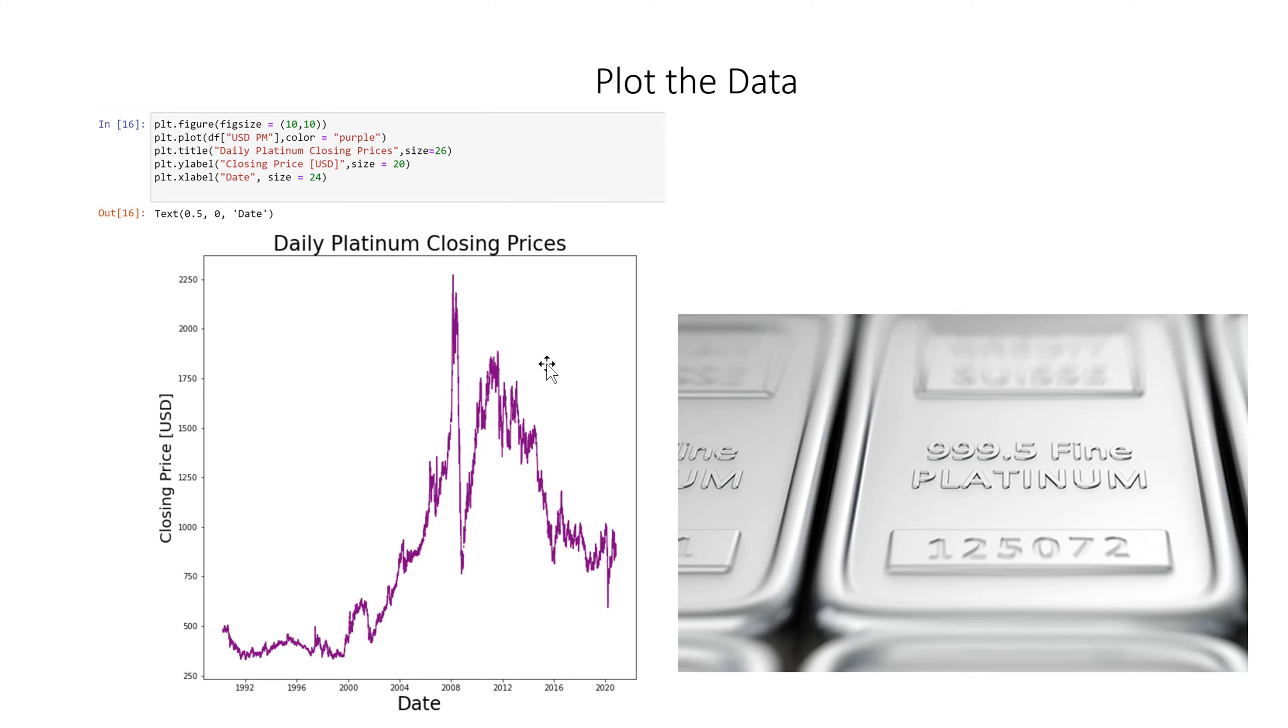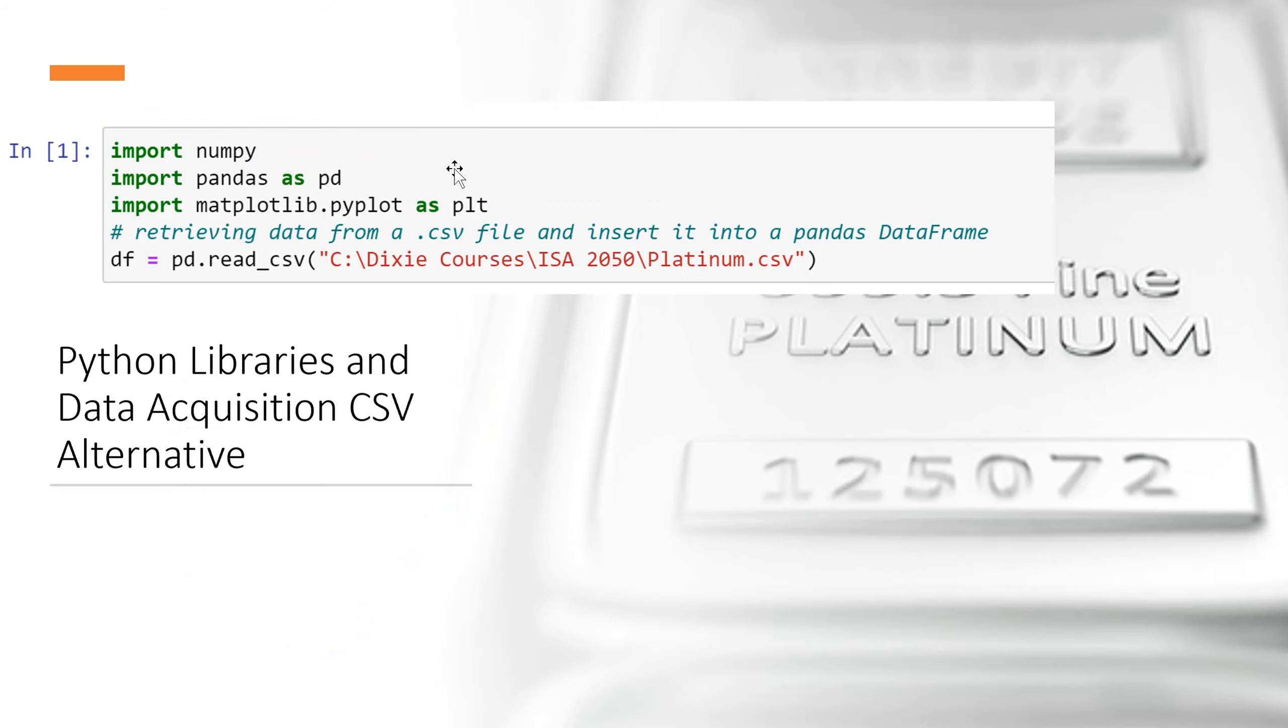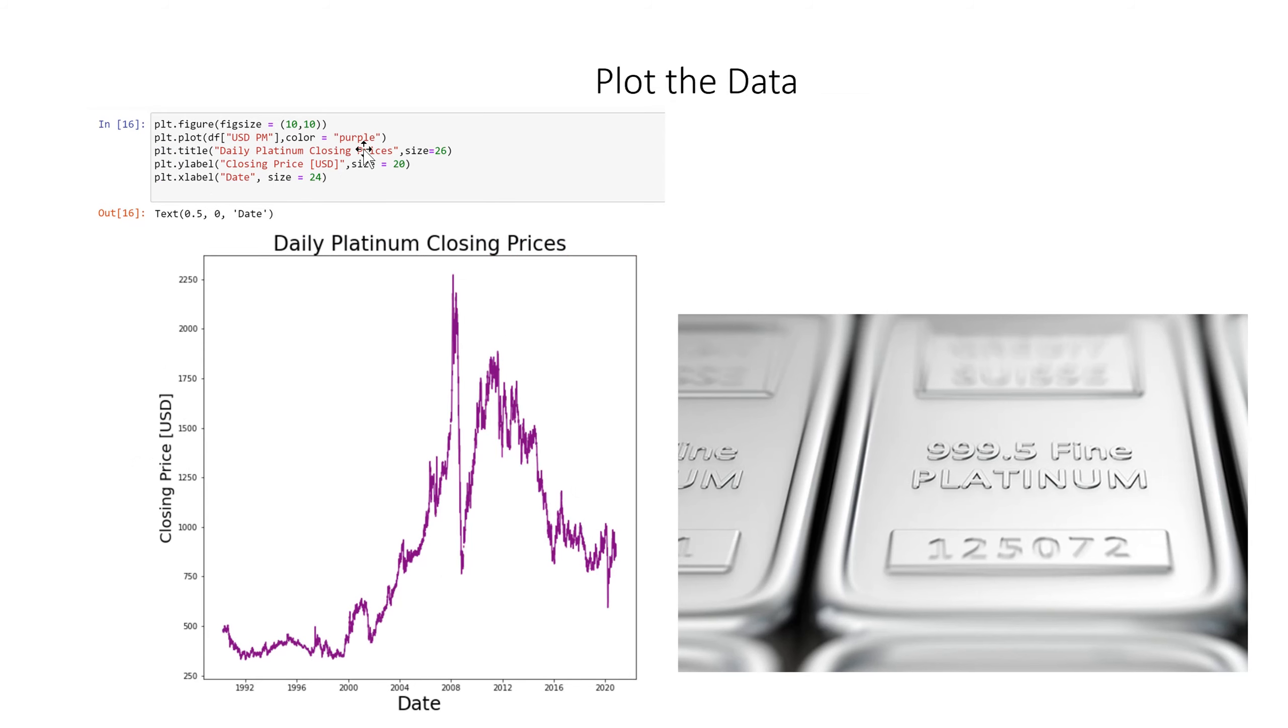Now here's the code that allows us to make the plot. We use the library matplotlib and I'll show you that and we nicknamed it PLT. So PLT is that library here.